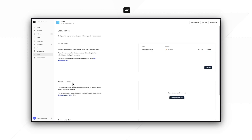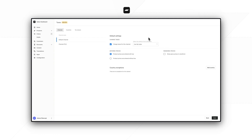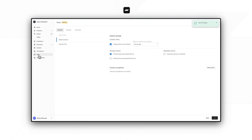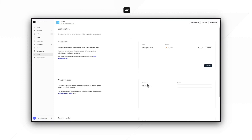Now we can save our configuration. Once that's done, we can move to the second section. As you can see there are no channels configured here, but we have a 'configure channels' button — let's click it. We are now in the taxes configuration page and we have to make sure that the channel we want to use for tax calculations is configured to use the Taxes app as the method of tax calculation. We change this select element to use the Taxes app and make sure to hit save.